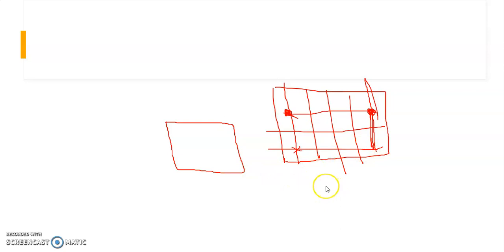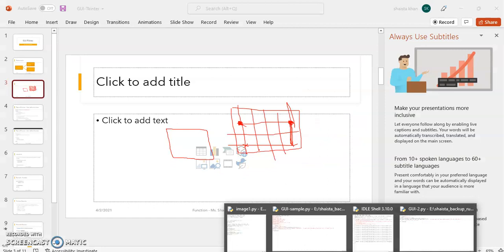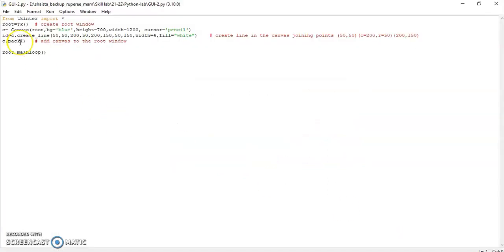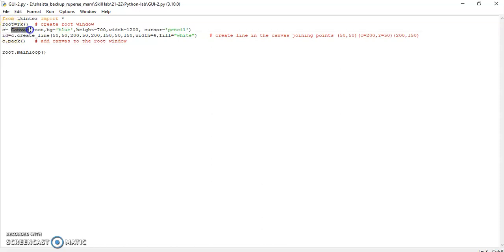Now we'll observe how to do this in Python. In order to save time, I've written it directly. First of all, you have to import the tkinter module in Python. Next, we are creating a root window — here I'm giving the name 'root' to the root window. Then I'm creating a child window with the name 'C', which is of type canvas. Canvas is a child window created inside root.